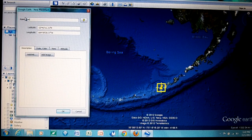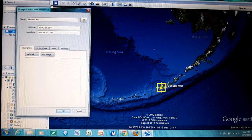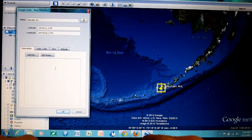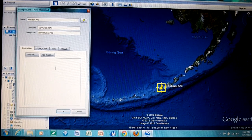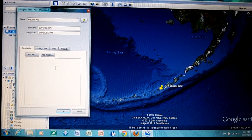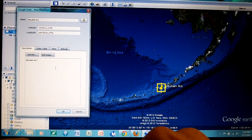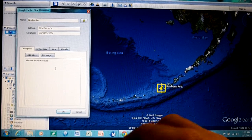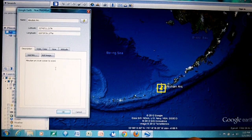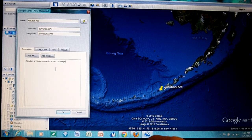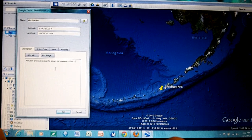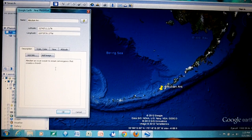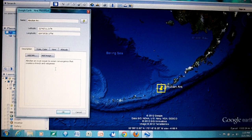Now under here in the description we can type some information. In an assignment for class, for example, I may ask you to give it a description. We could say the Aleutian Arc is an ocean-to-ocean convergence that creates a trench and volcanoes.